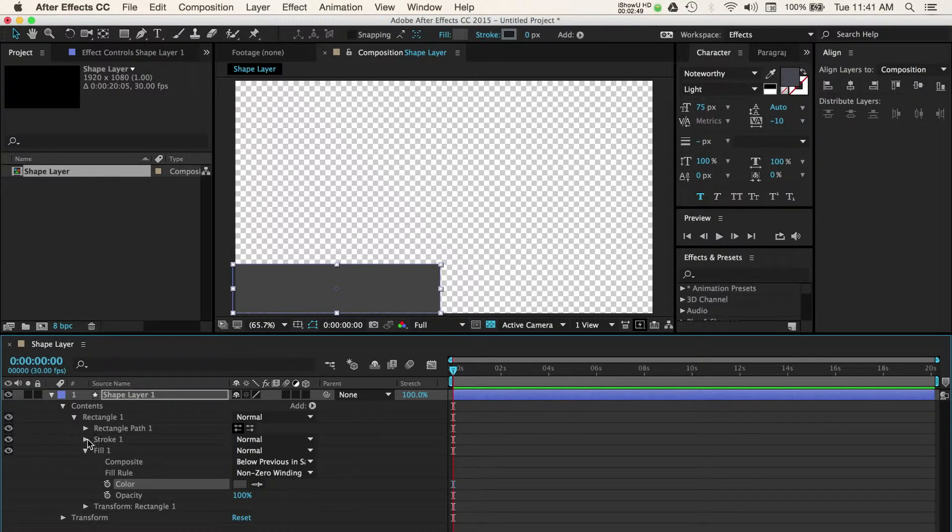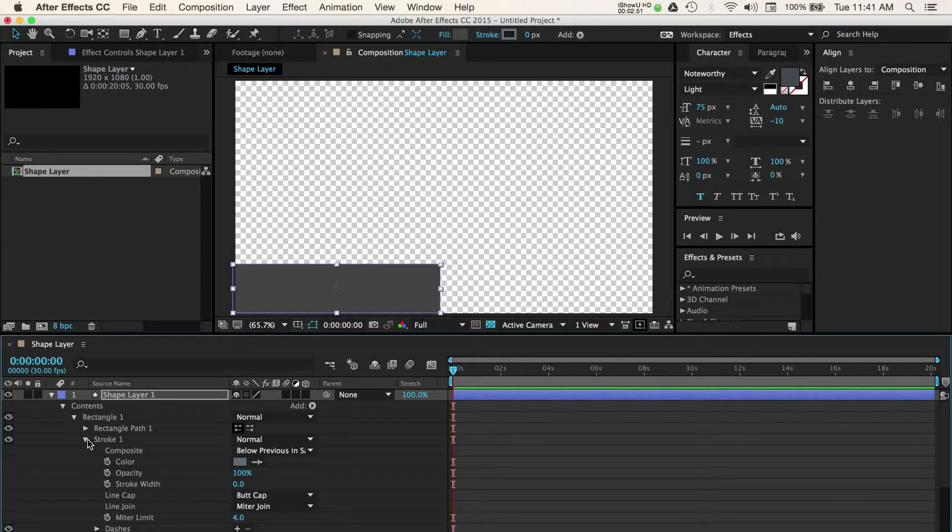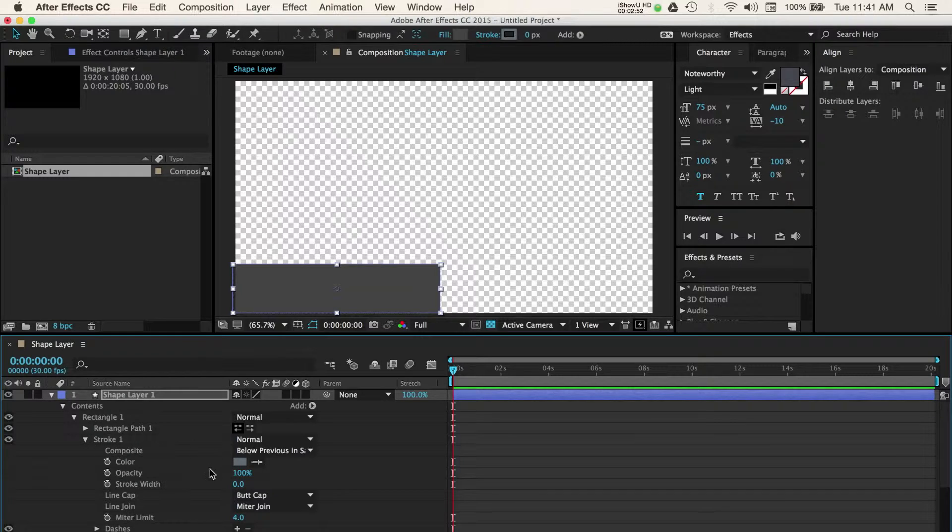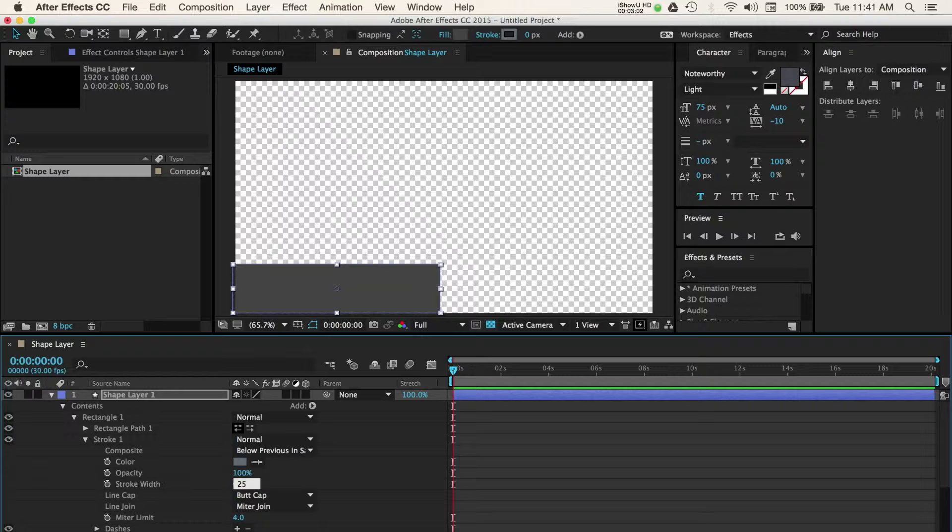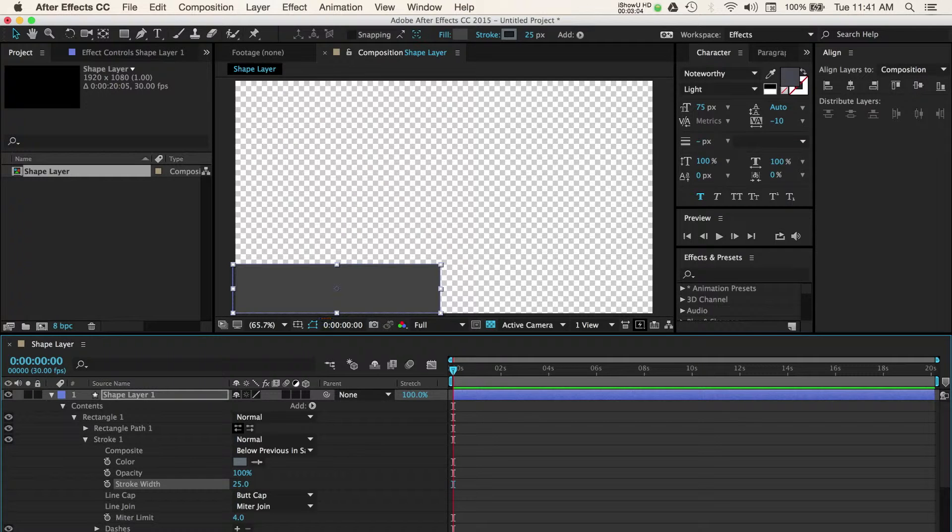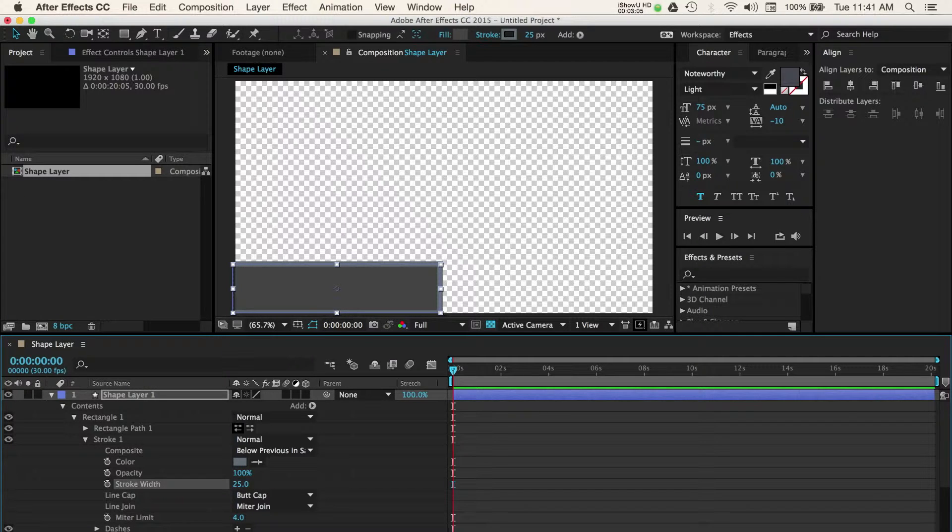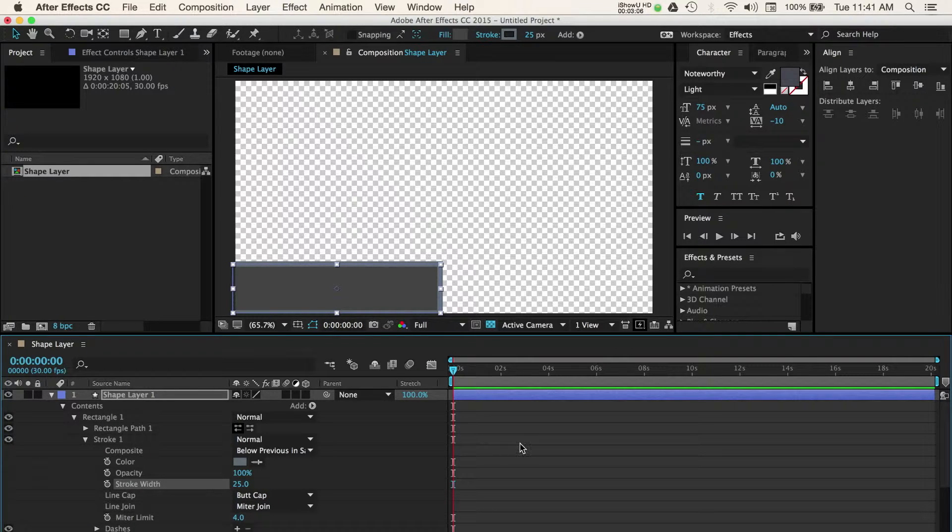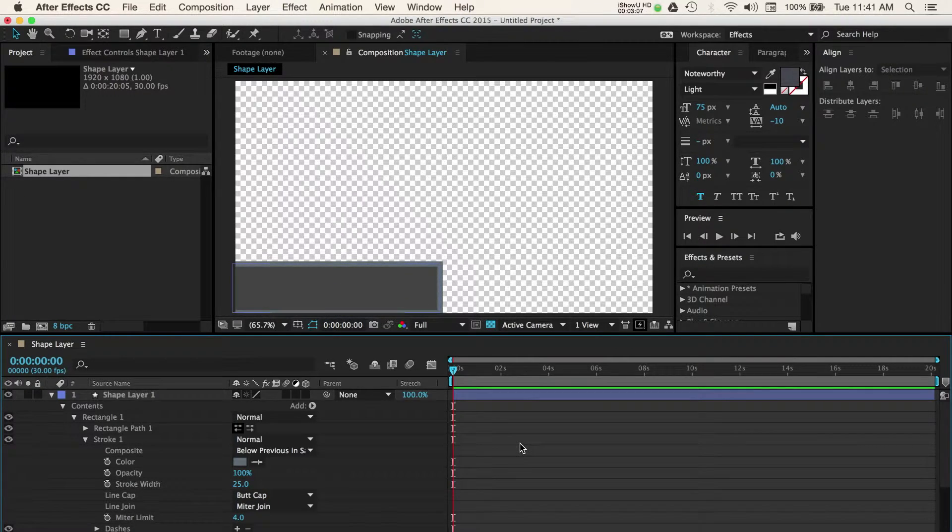Next we can add a stroke around our shape. Collapse your fill option and open up the stroke drop down. Here we can choose a color for our stroke, but I'll skip past that and adjust the width. Here I'll enter a value of 25. Now as you can see our shape has an outer stroke applied to it. You can continue adjusting options here and really fine tune your look.